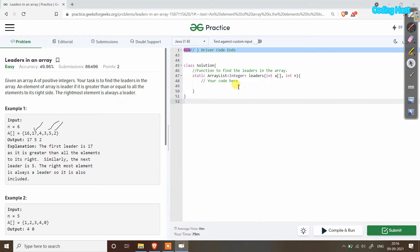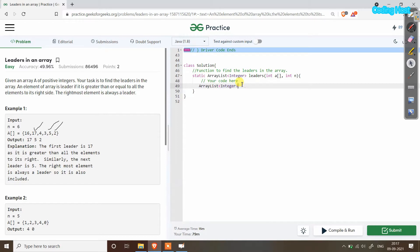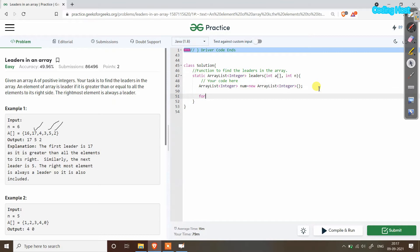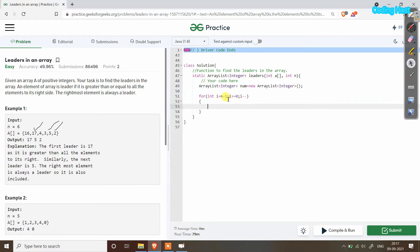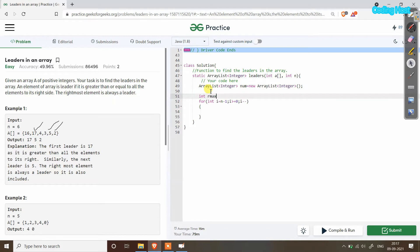In this method we have to return an ArrayList of integers in which we will add the leader elements. First we will make an ArrayList of integers: `ArrayList<Integer> num = new ArrayList<Integer>()`. After that I will take a for loop: `for (int i = n - 1; i >= 0; i--)`. This for loop will start from the last index and go up to 0. We also take a variable `int rmax = 0`.